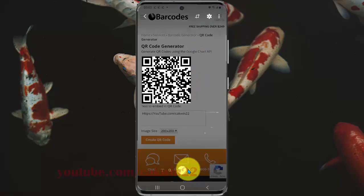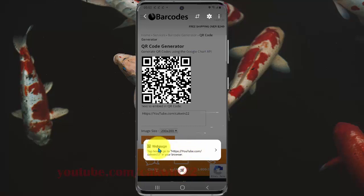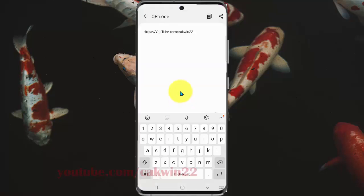Now you can see the result here. Okay, thank you for watching, have a nice day.